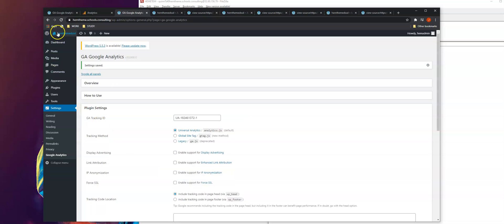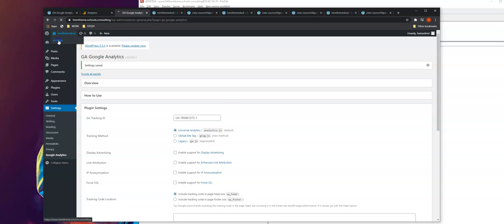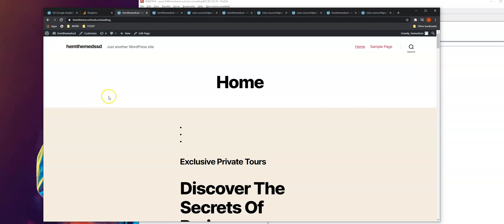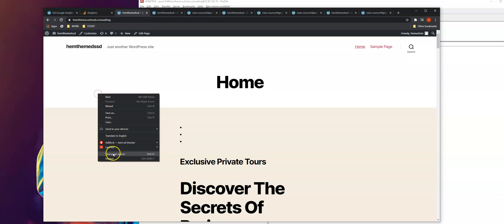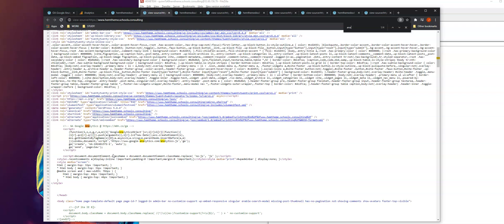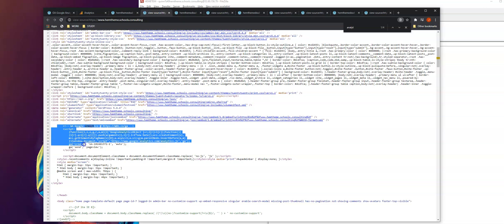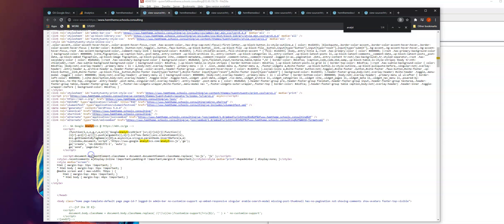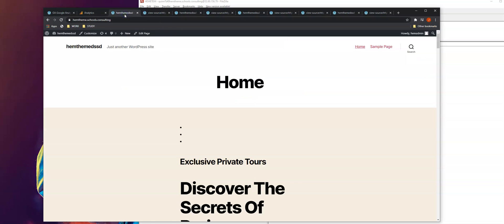That's it - it added Google Analytics to your website. To check this, we're going to inspect element. As you can see, it added the script to your WordPress site. This is our ID. That's all you need to hook Google Analytics to your WordPress site.